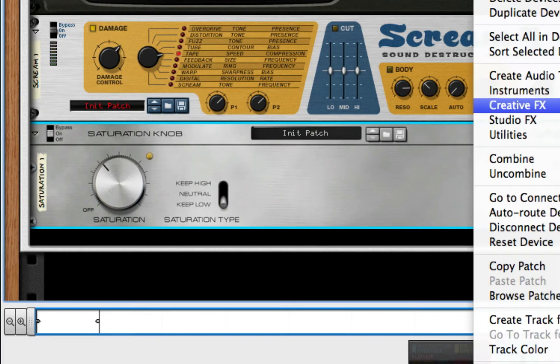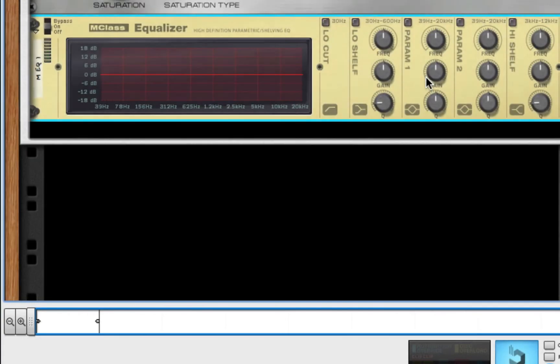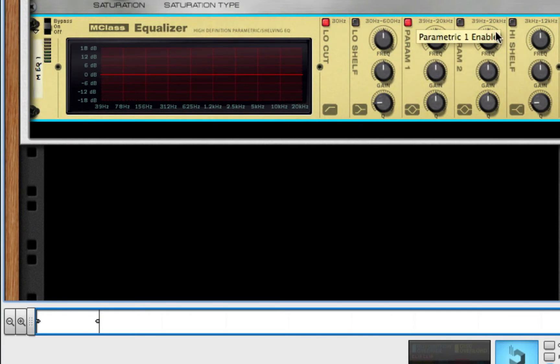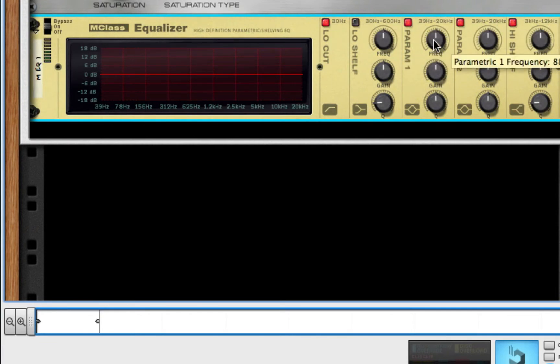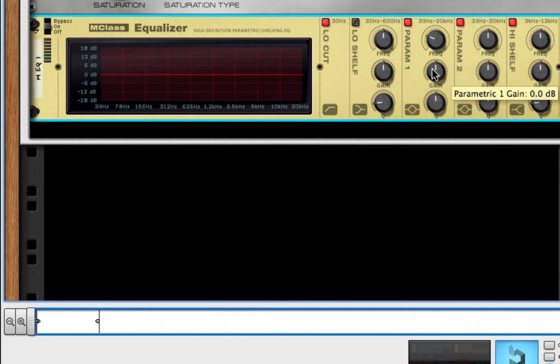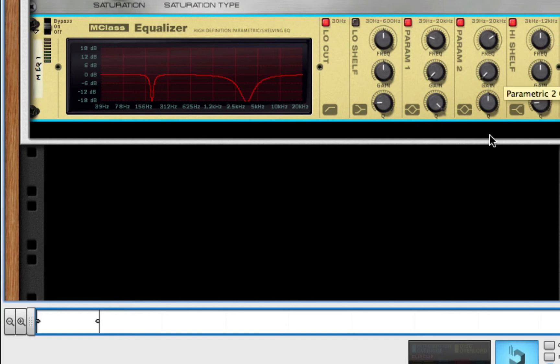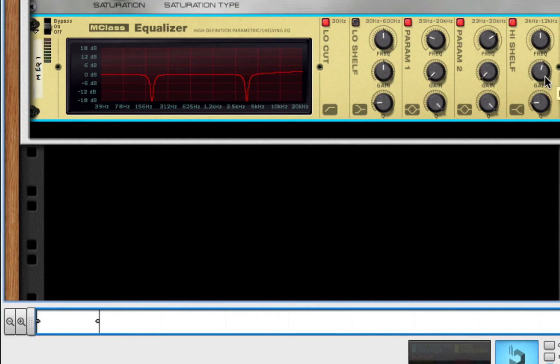After this, we're going to go to our StudioFX and choose our MClass Equalizer. We're going to choose Low Cut, Parameter 1, Parameter 2, and High Shelf. For Parameter 1, we're going to take this all the way down to 187 Hz. Gain down, Q all the way up. For Parameter 2, we're going to take this about 3.465. Gain down, Q all the way up. High Shelf, leave it in the middle. Boost the gain about 2.3 and take the Q to 2.